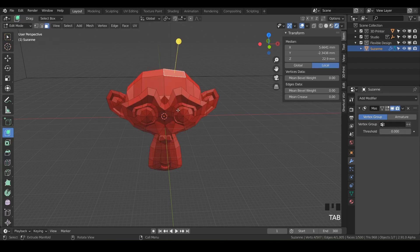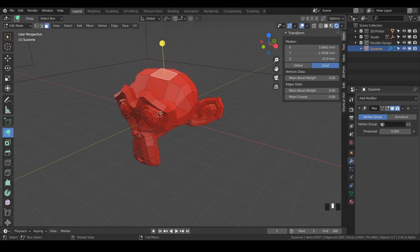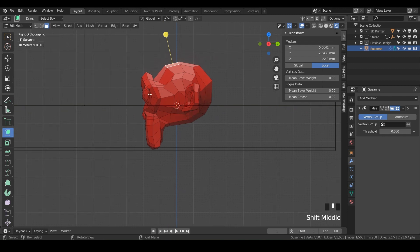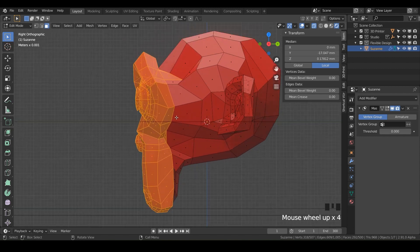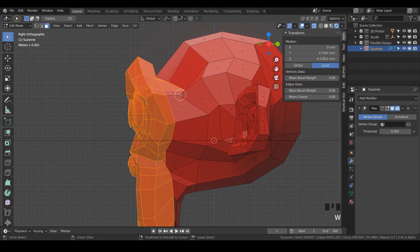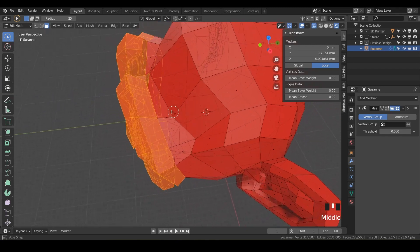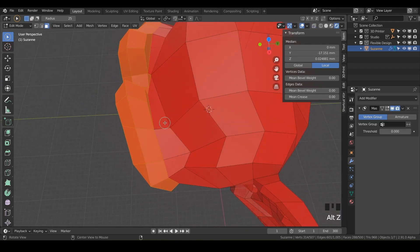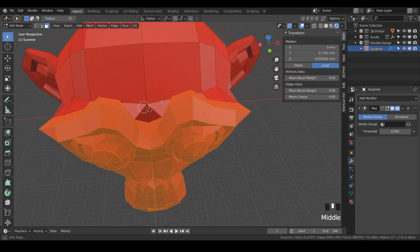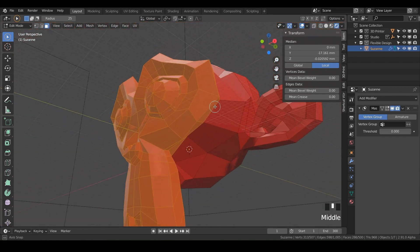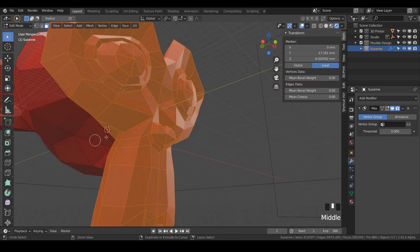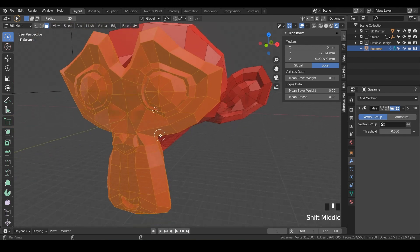Go into edit mode on Suzanne and select the faces you want to mask. I'm just going to mask out the front of her face. Let's go into see-through mode — you can do Alt+Z. Box select the front of the face, whatever you want to turn into a mask. If you want to deselect, hold Ctrl and deselect any faces you don't want.